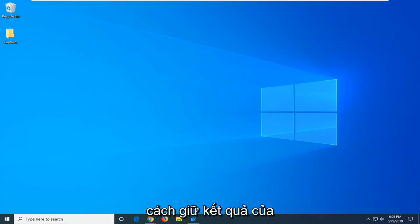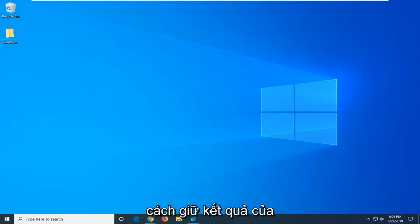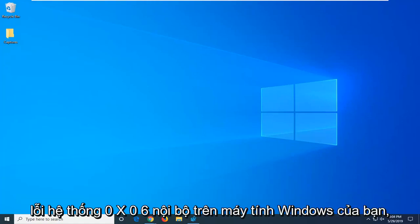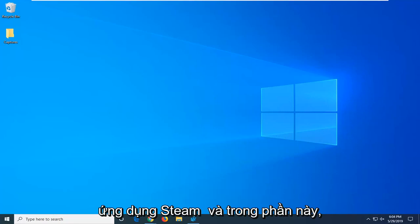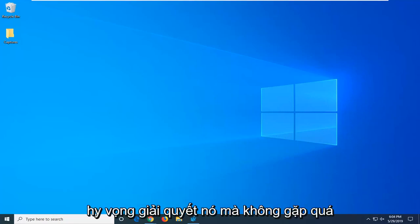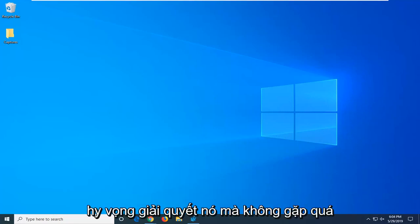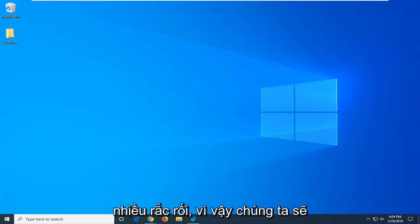In today's tutorial I'm going to show you how to resolve the internal error 0x06 system error on your Windows computer. This usually has to do with the Steam application, and I'm going to show you how to resolve it without too much hassle.